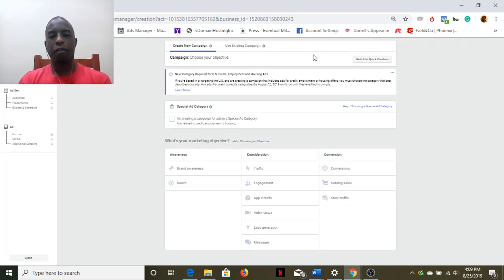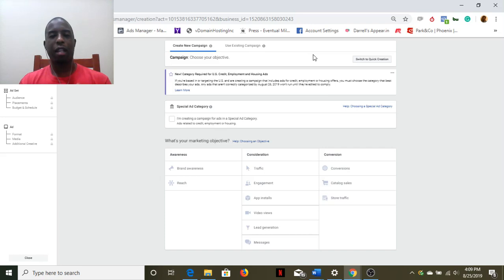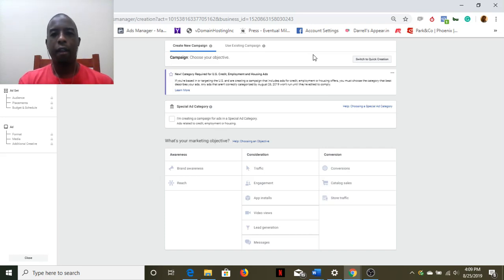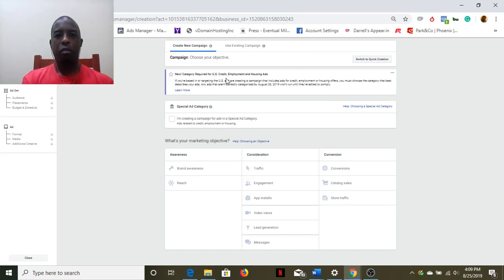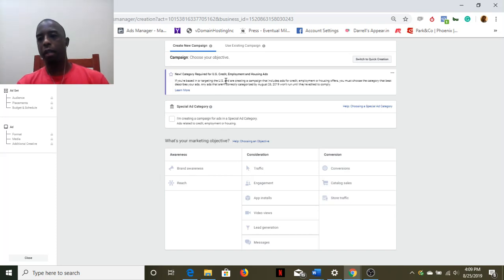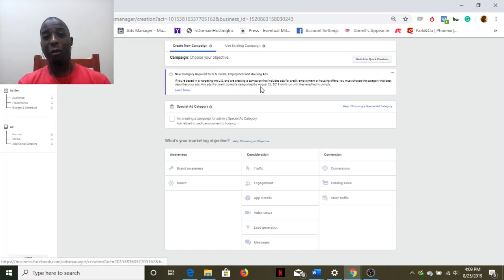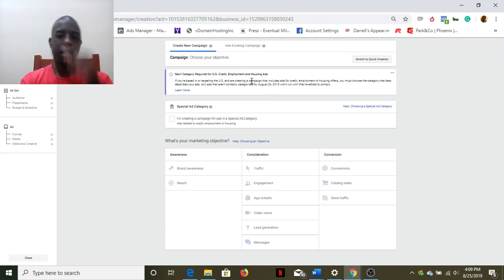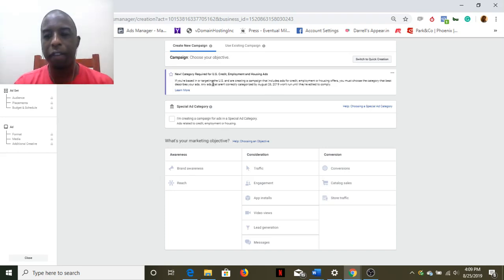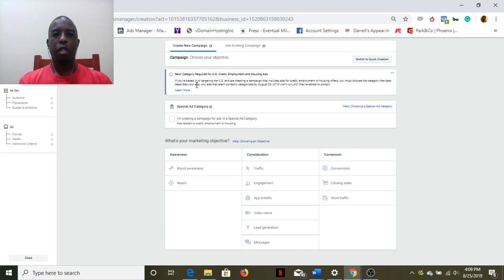Here we've got a breakdown on this new requirement. As of tomorrow, actually August 26, 2019 - I'm recording this on August 25th, 2019 - they're going to have new special ad categories available.